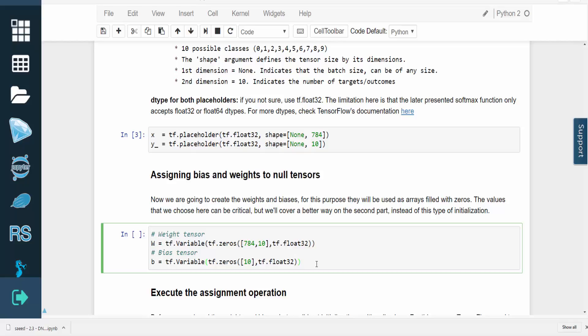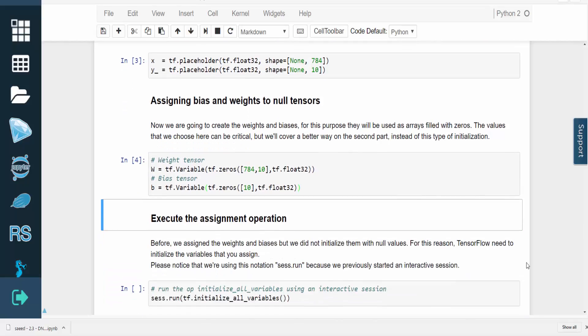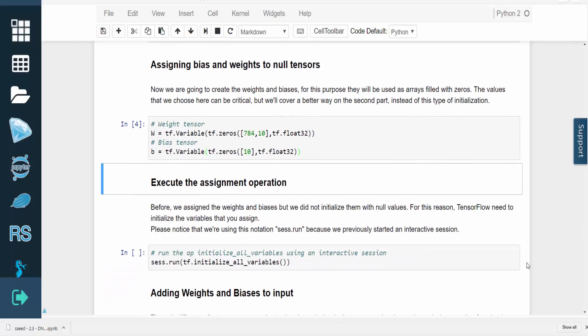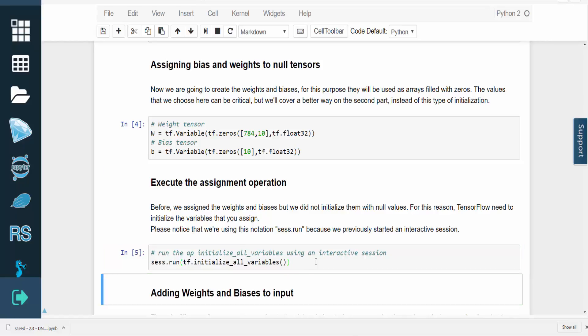Before, we told TensorFlow that we assigned the weights and biases, but we didn't initialize them with null values. As a result, TensorFlow needs to initialize the variables that you assign. Also note that we're using the notation sess.run, since we previously started an interactive session.